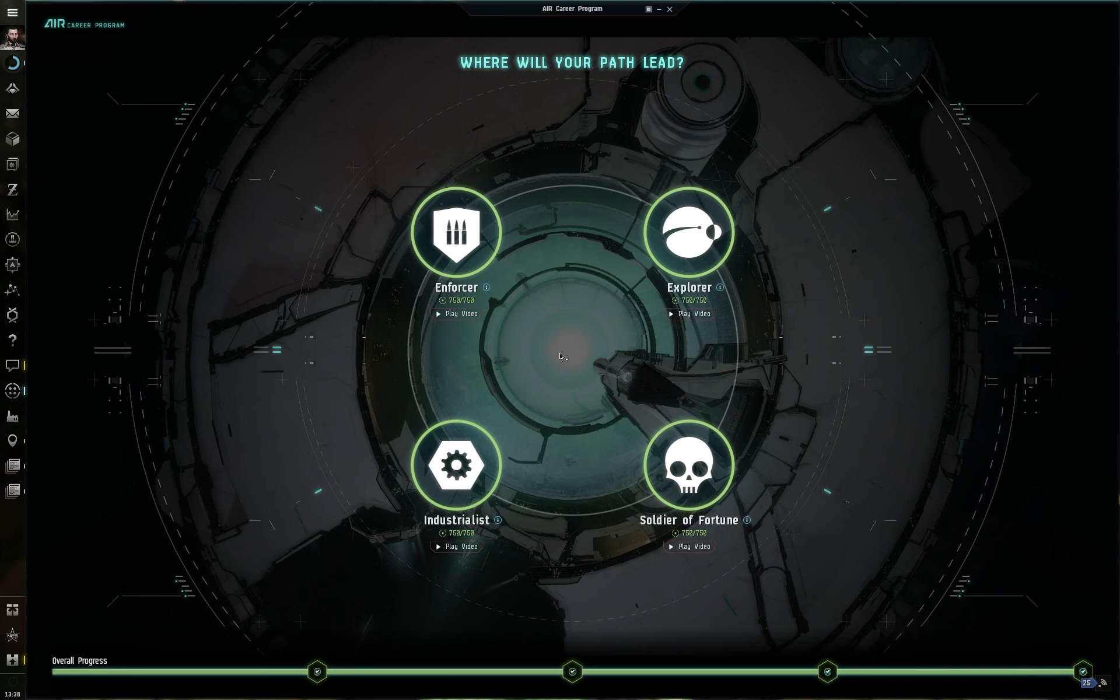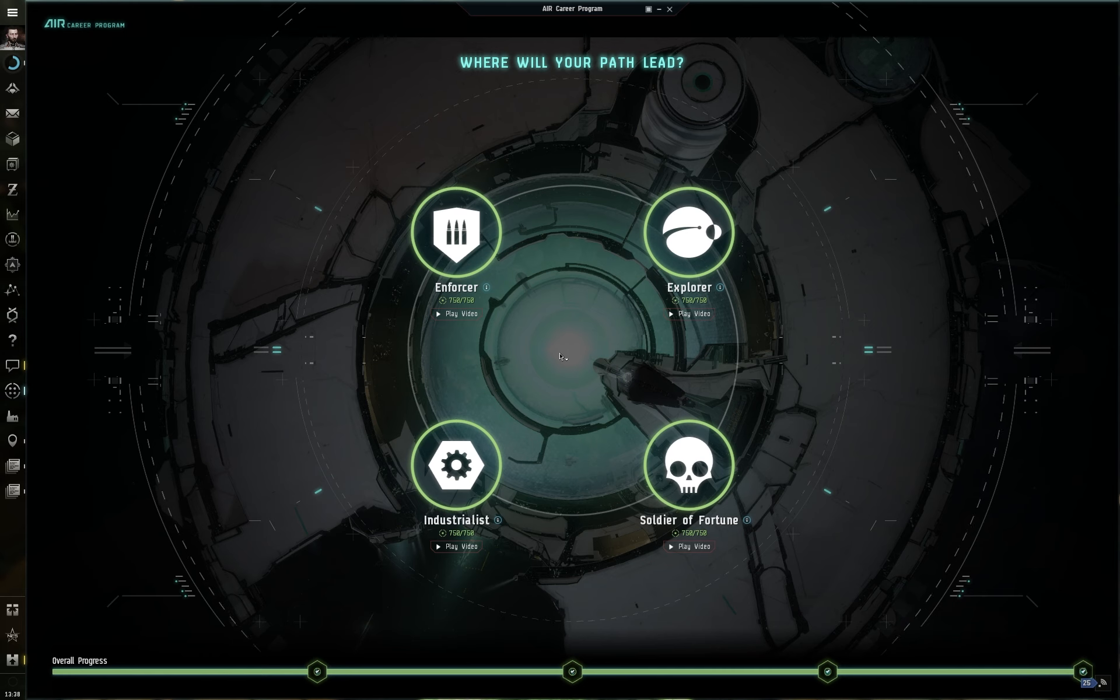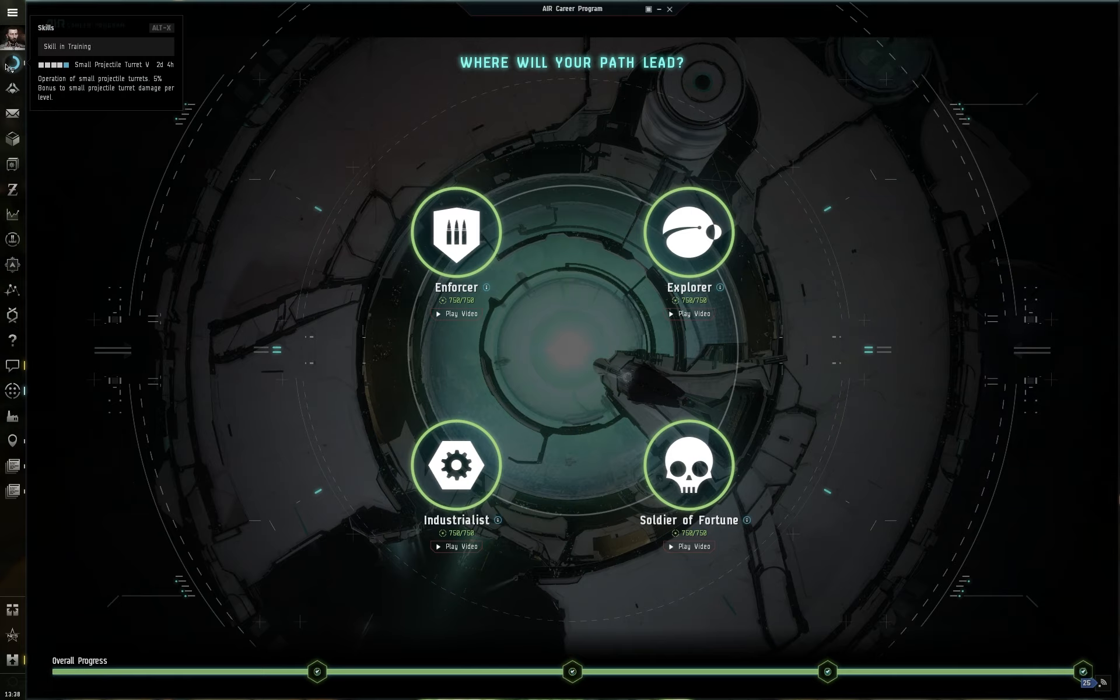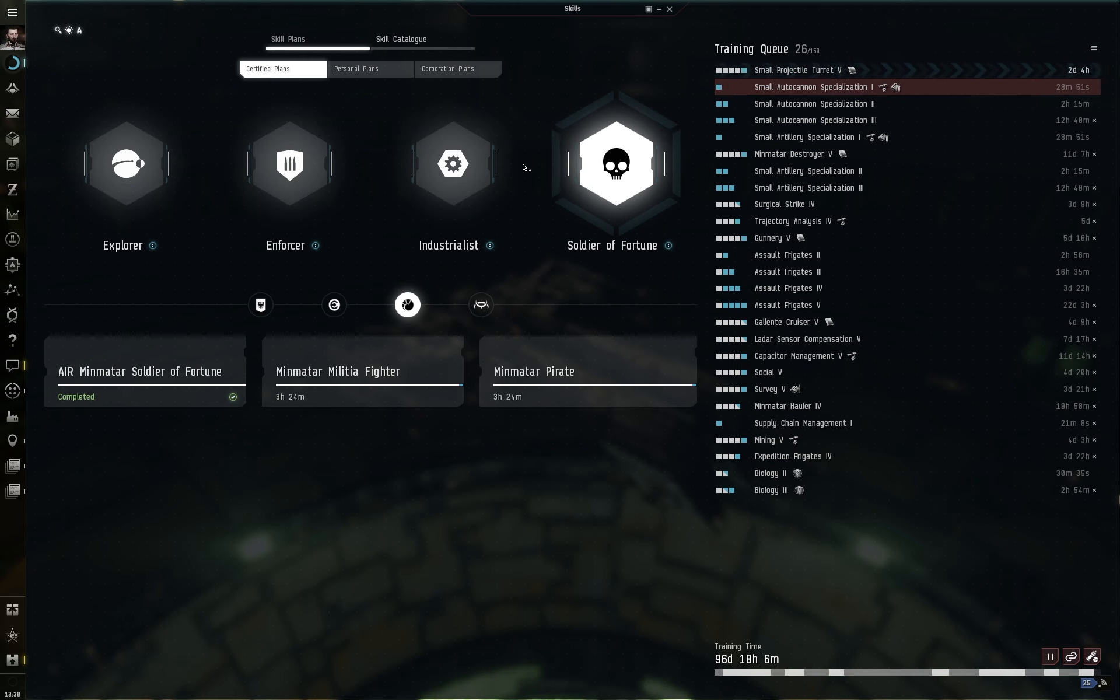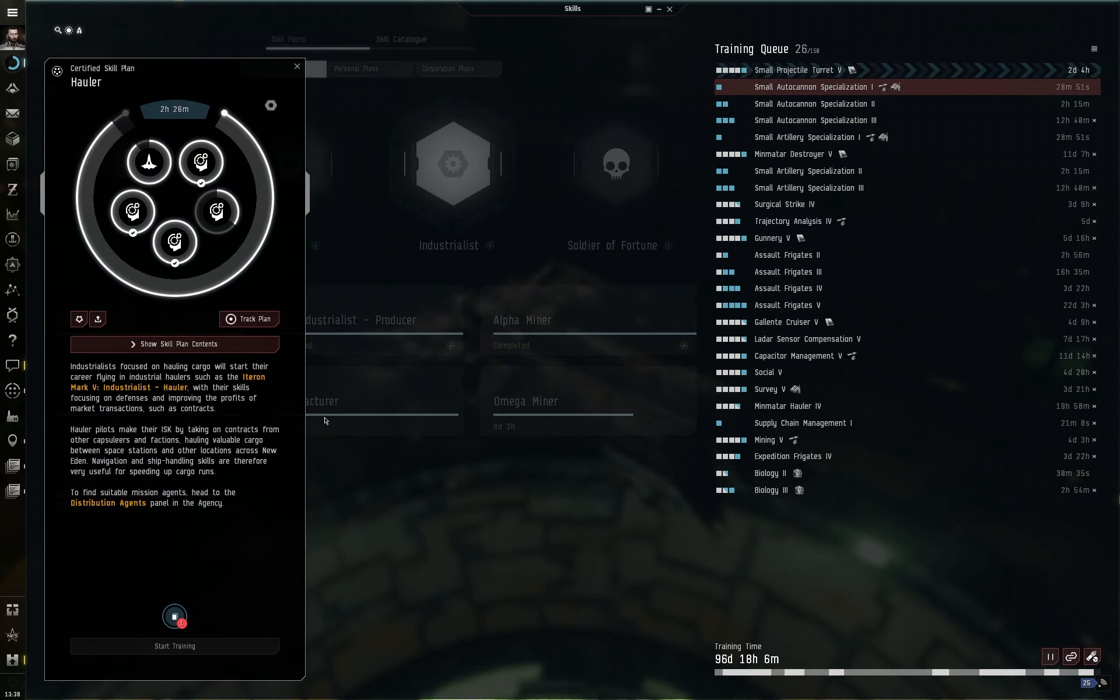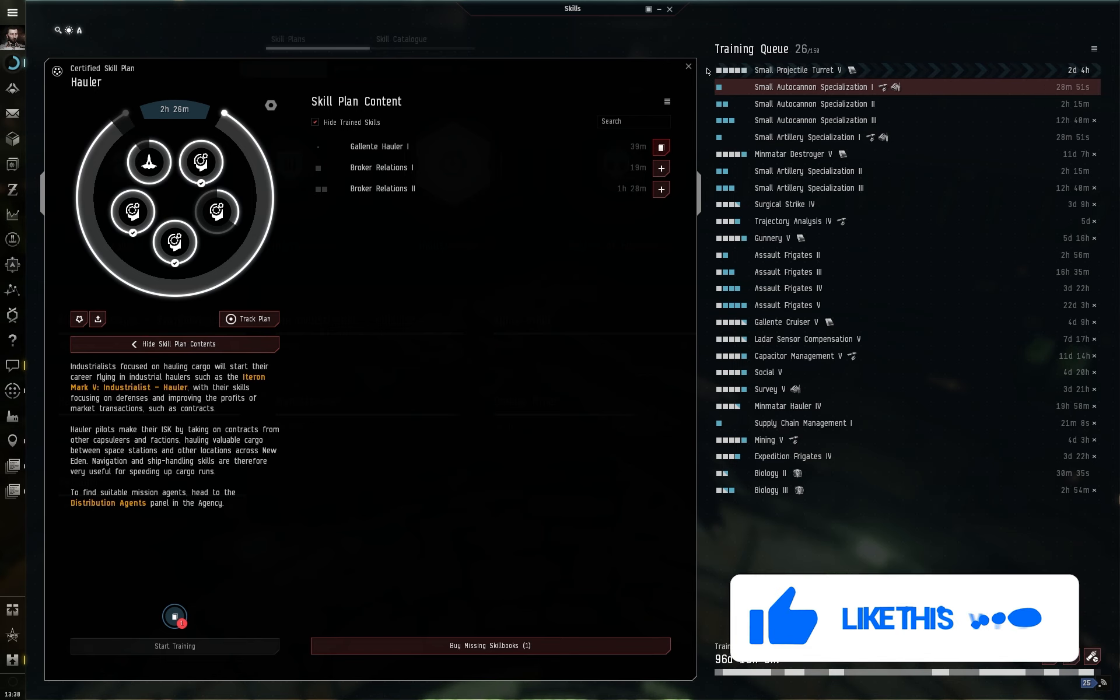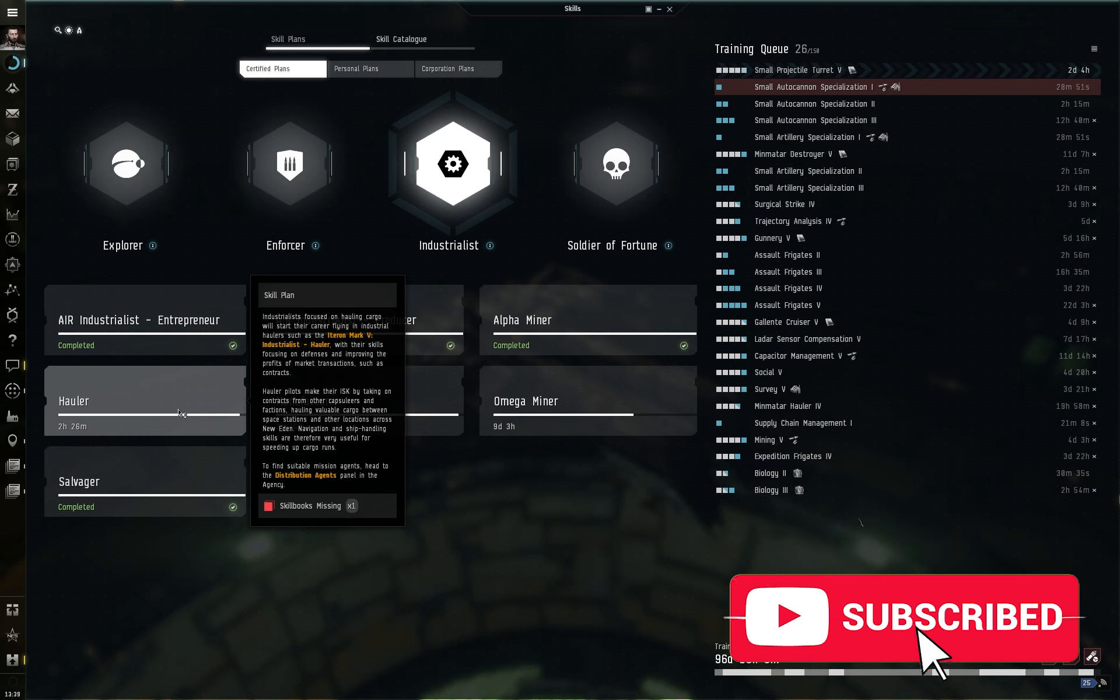Create a character that speaks to you. Start flying some cool ships through the career agents. Those will teach you everything you need to know. Having completed the career agents, come into the air career paths and start looking at things you can do beyond those. And then from there, make sure that you are following a skill plan in order to best do what you want to do. As an industrialist, for example, if you want to be a hauler, well, if you want to be a Minmatar hauler flying something like a mammoth or a wreath, then you can kind of go in and see all the additional stuff here that you might need just to get the very best out of all of that.